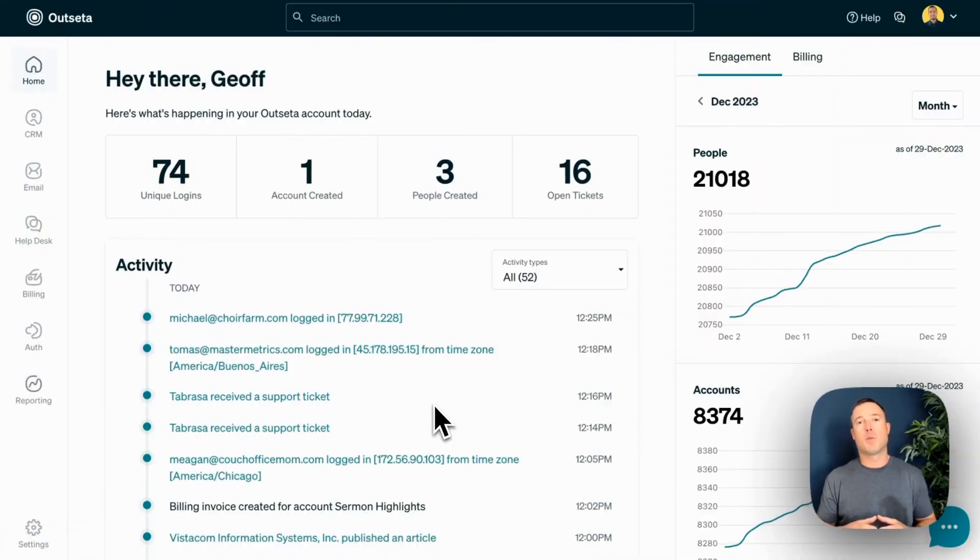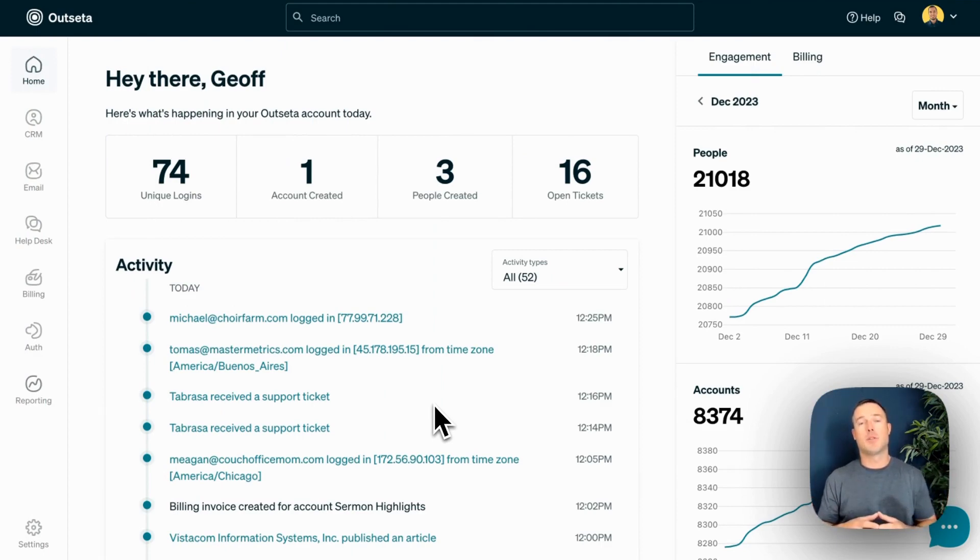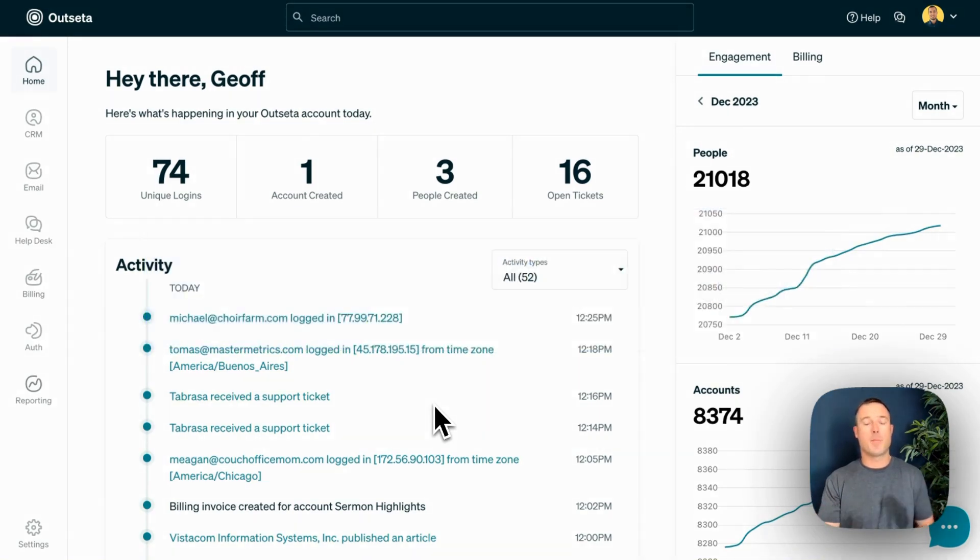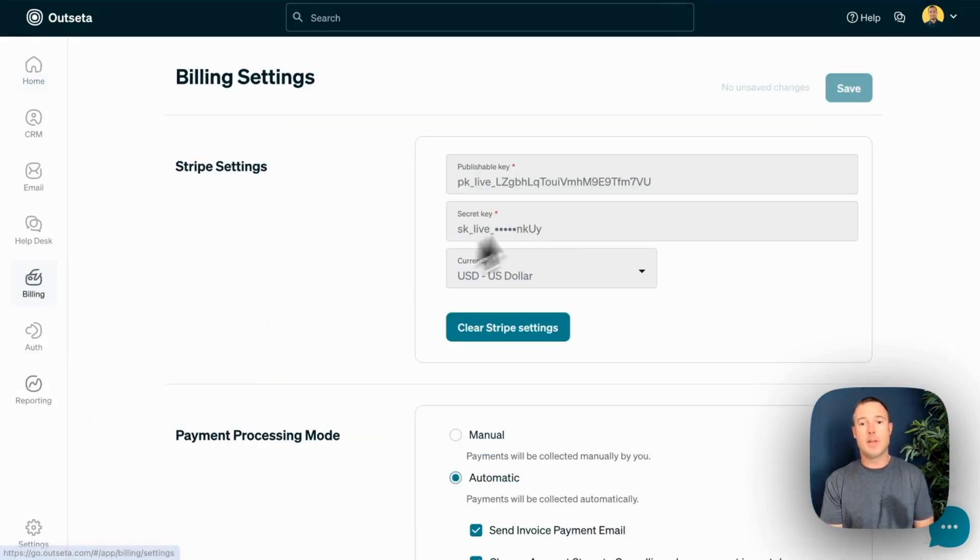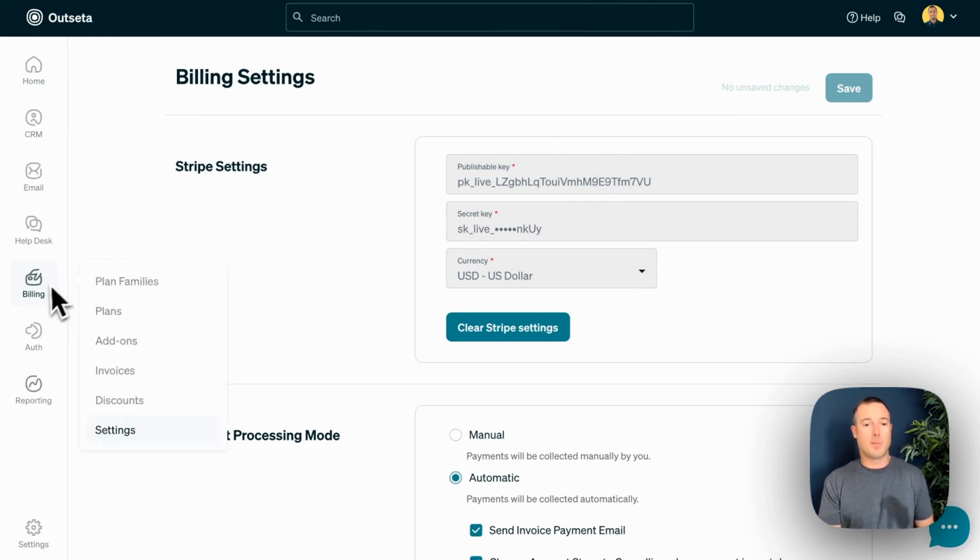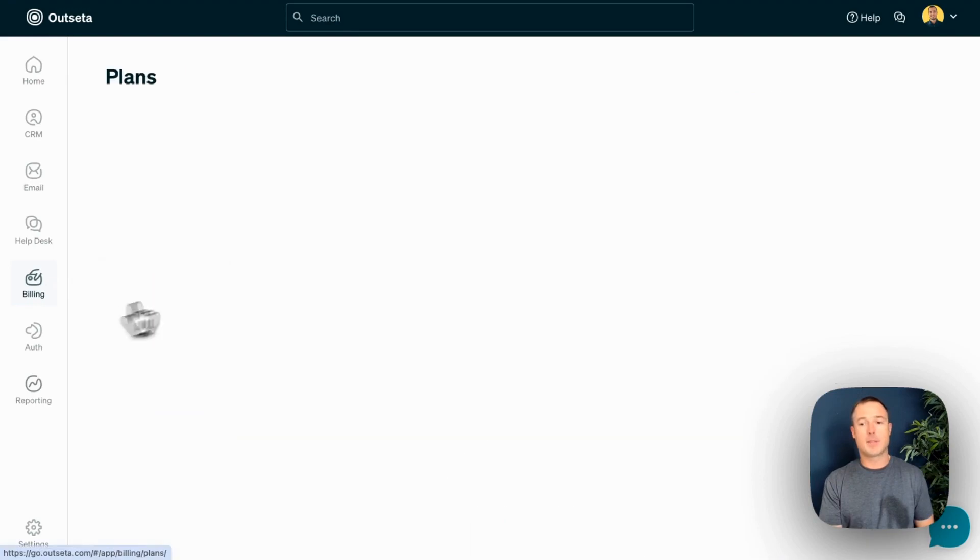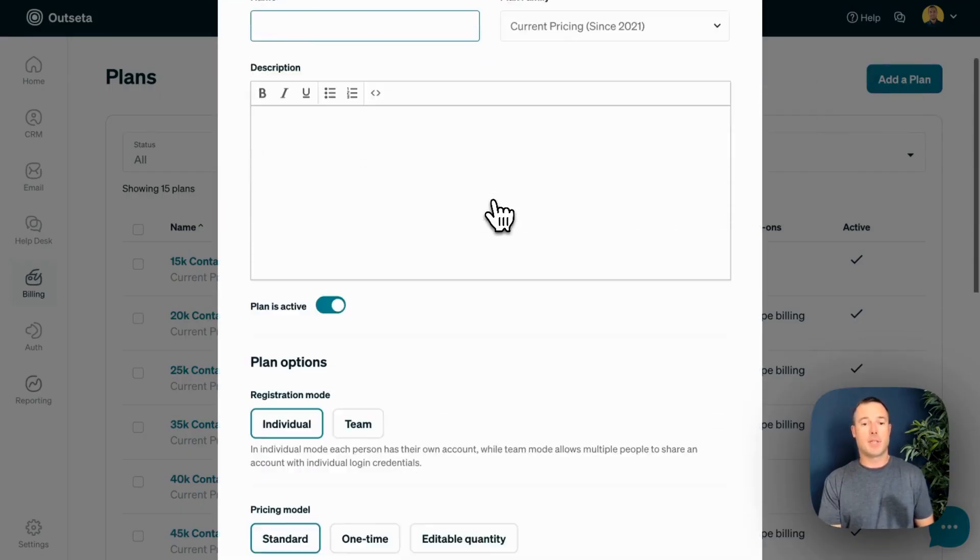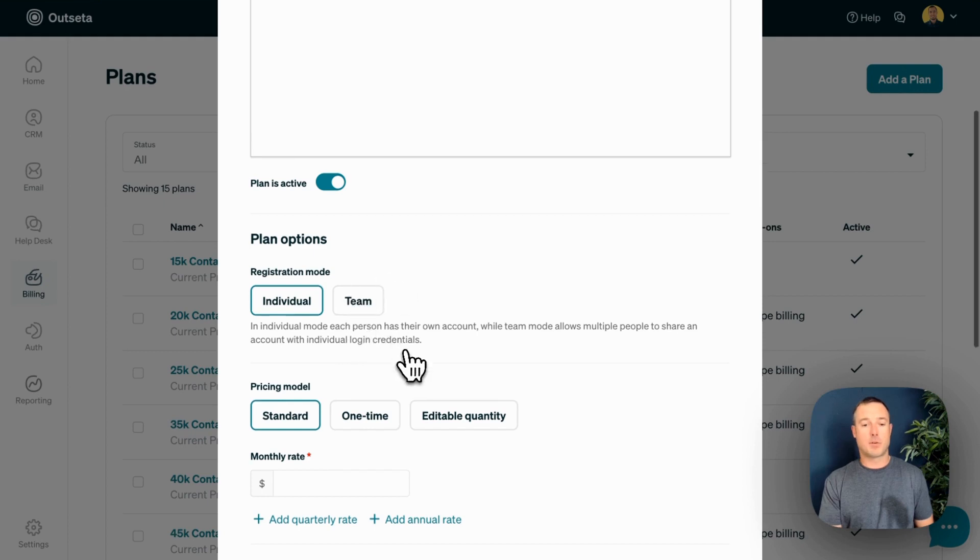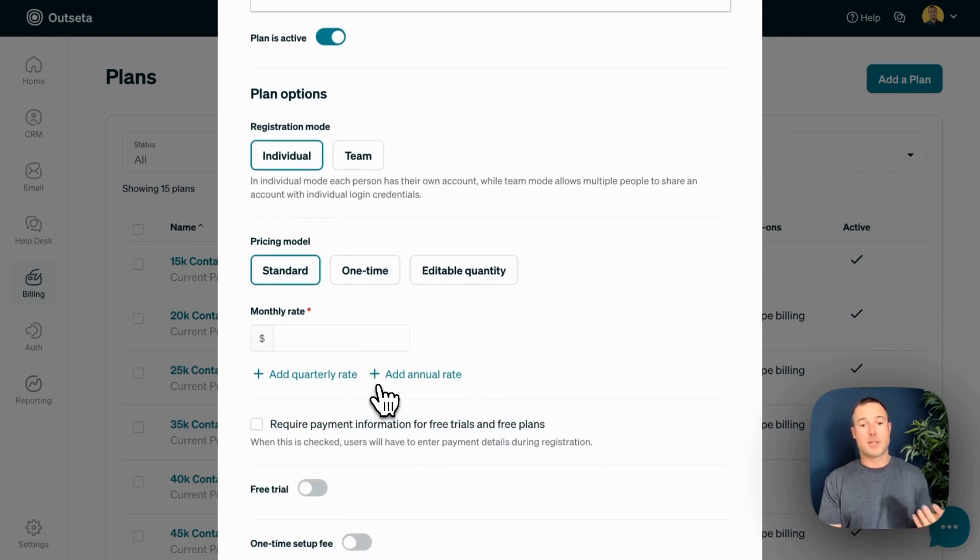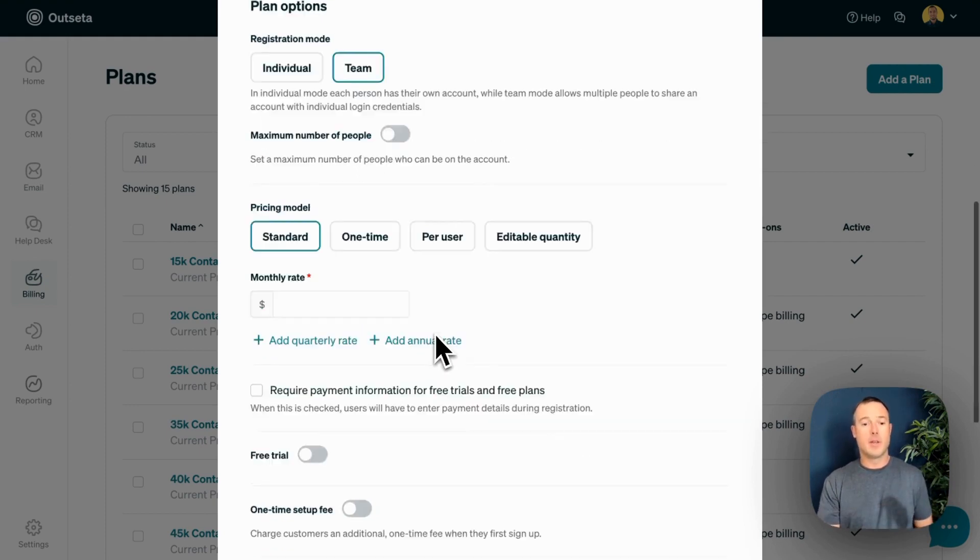Outseta's billing system gives you all the tools that you need to manage subscriptions, collect payments, and handle tax compliance too. We're a Stripe verified partner, so you're going to start by coming over to the Billing and Settings tab and connecting to your Stripe account. Once you've connected to Stripe, you can come over to Billing and Plans and set up your first pricing plan. Outseta allows you to set up individual or team-based subscriptions and supports pricing models from subscriptions to one-time payments to per-user pricing models as well.